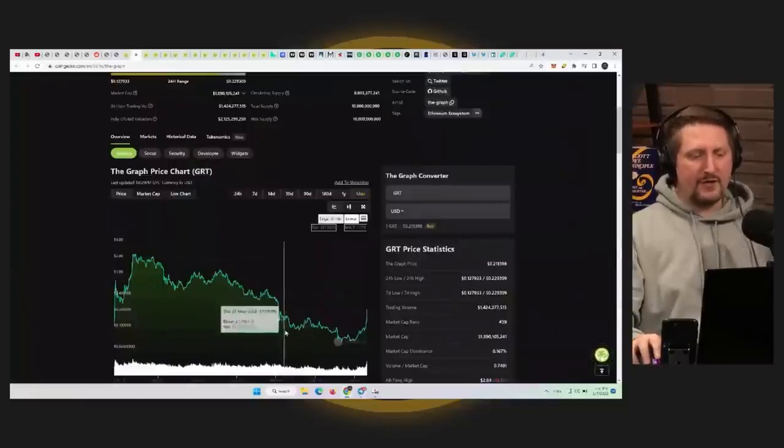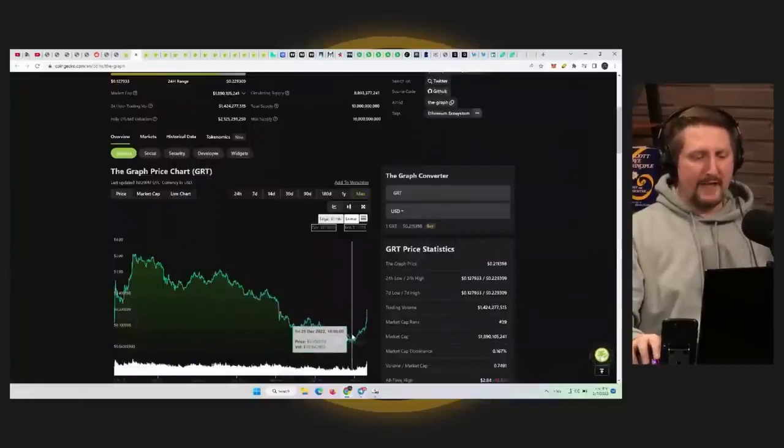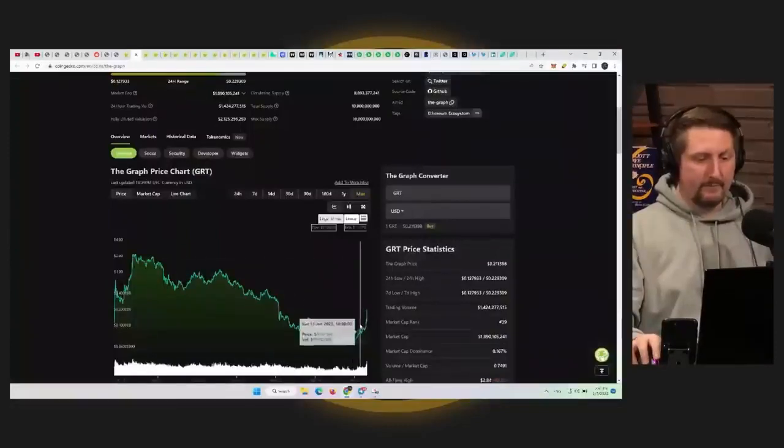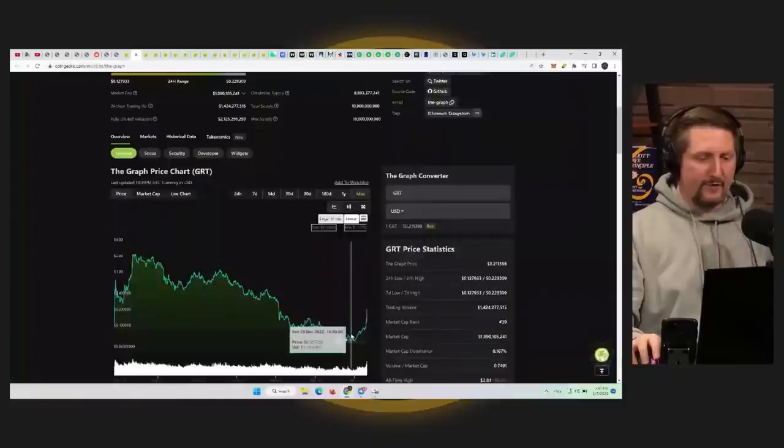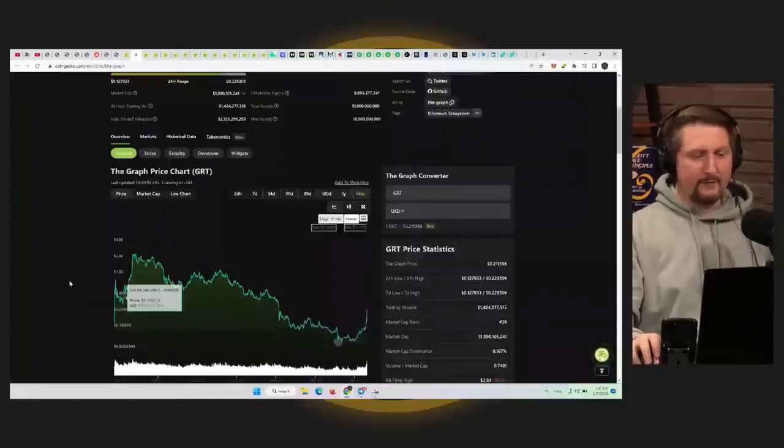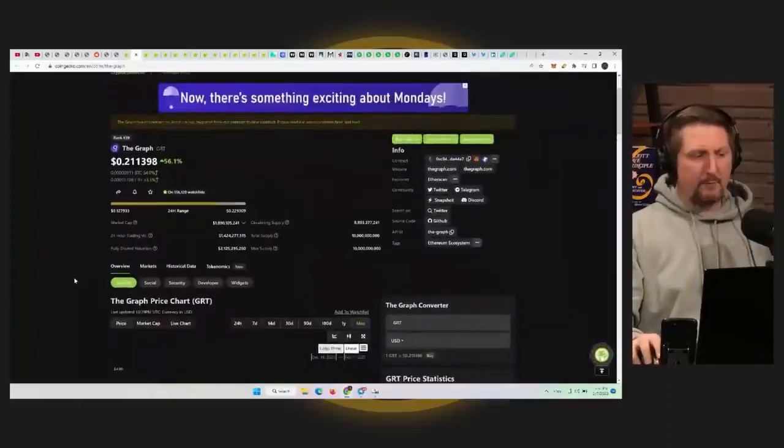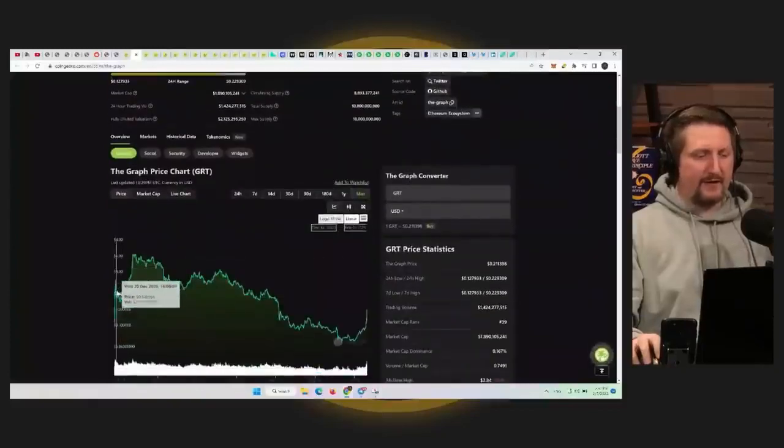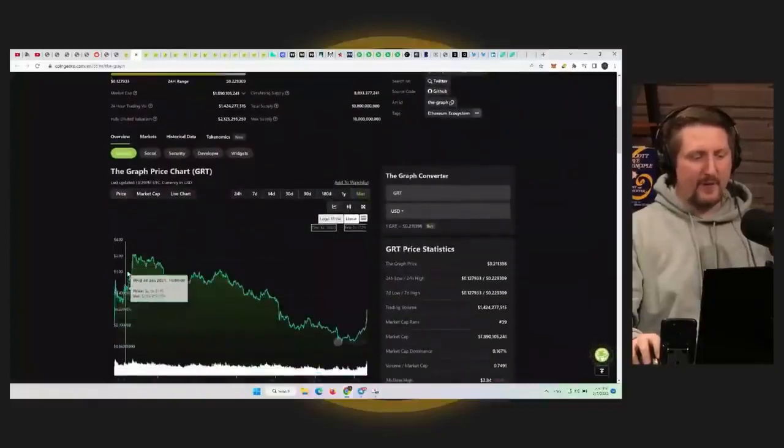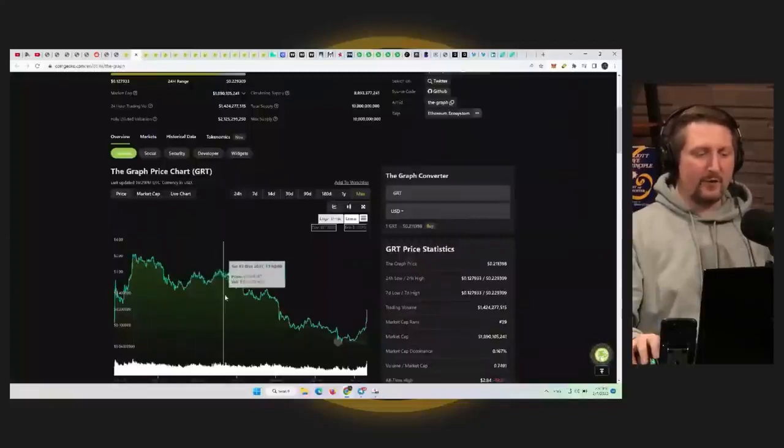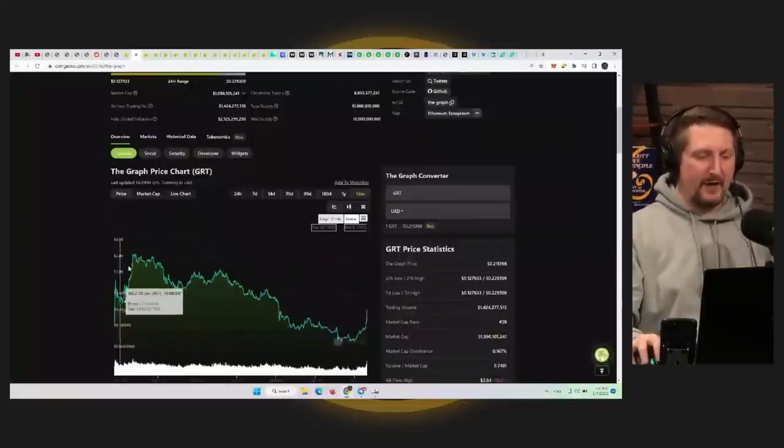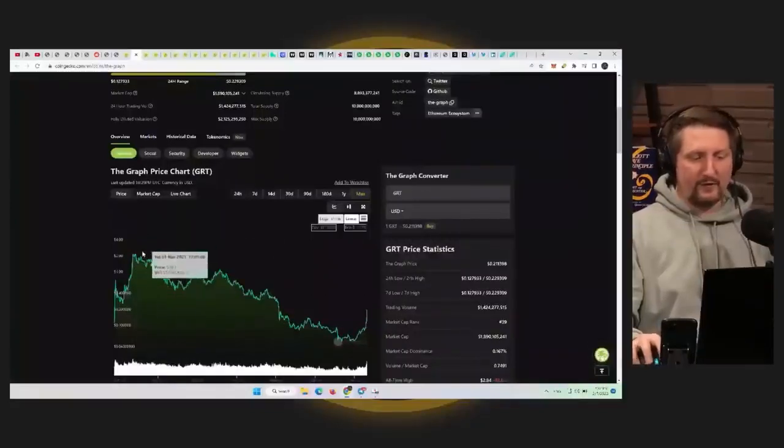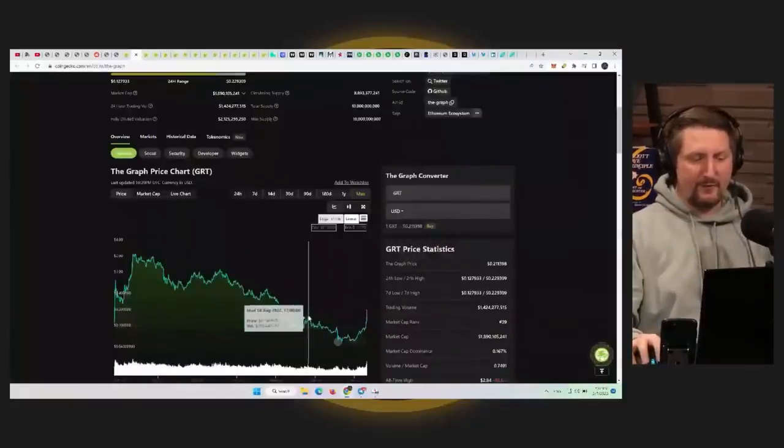So GRT is looking pretty nice. And in terms of where it can go, the only bad thing about GRT is when it came out. It came out here in early 2021, so very good timing on the market. It peaked here before everything else and it had one of the worst bear markets compared to other coins. So it just didn't really do very well.